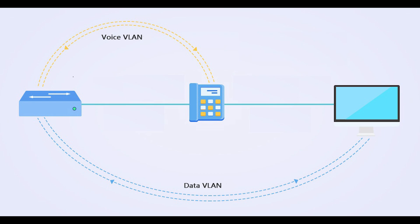When used for voice traffic from IP phone, it is called voice VLAN. And the VLAN used for data is called data or access VLAN.